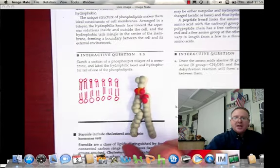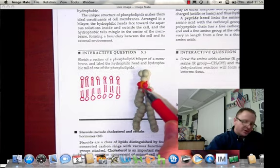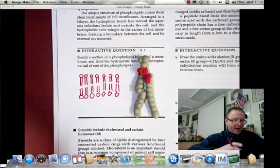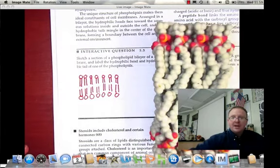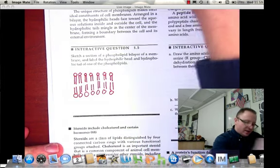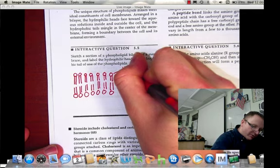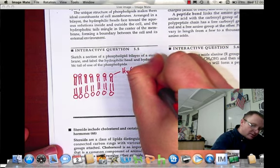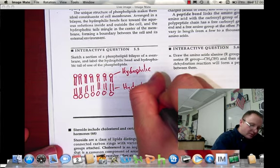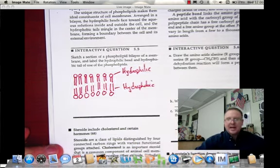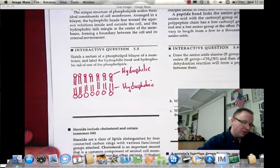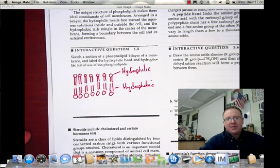Here's the structure we're looking at in that drawing. The phosphate group is the circular group up at the top, and then we have the two fatty acid chains hanging down. When we have a bilayer construction, we've got this kind of arrangement. The heads are hydrophilic and the tails are hydrophobic.